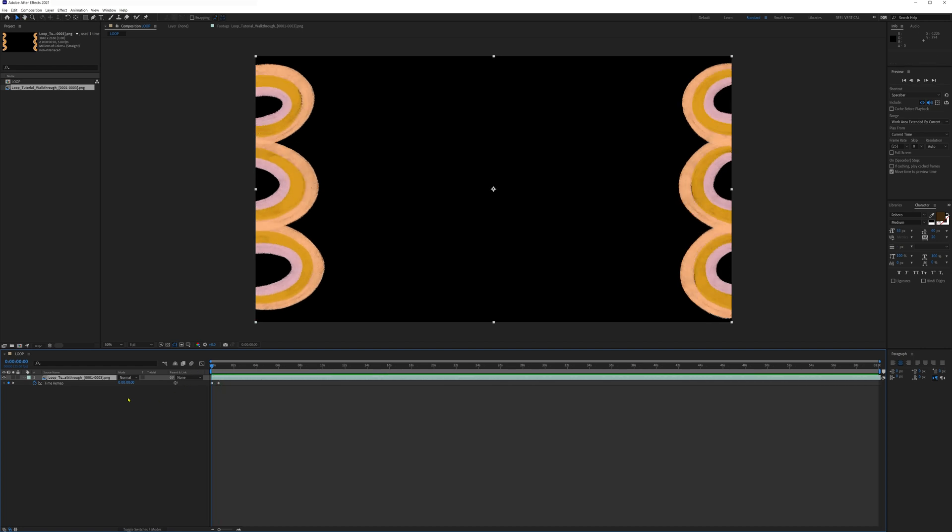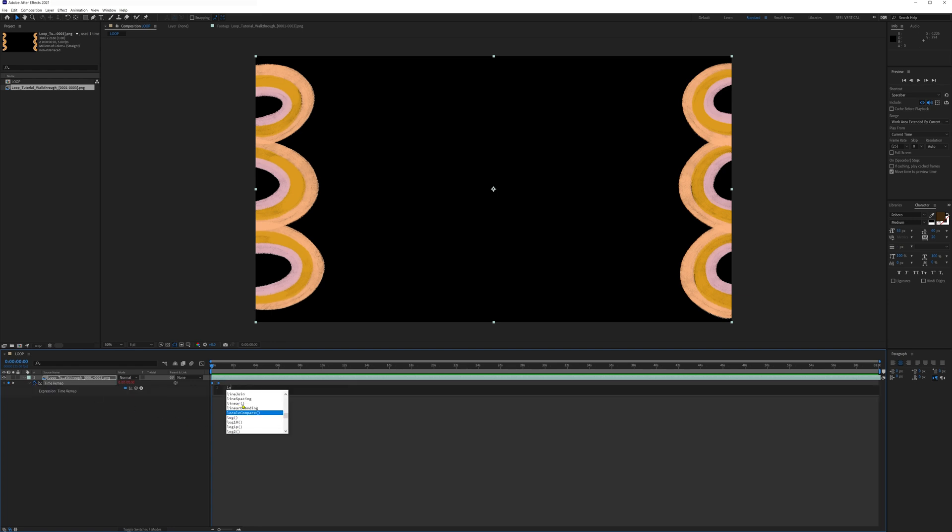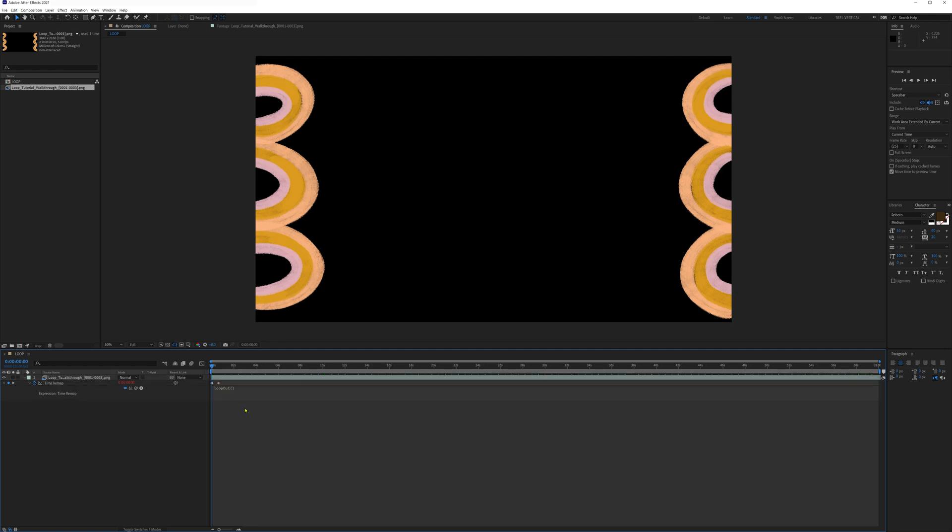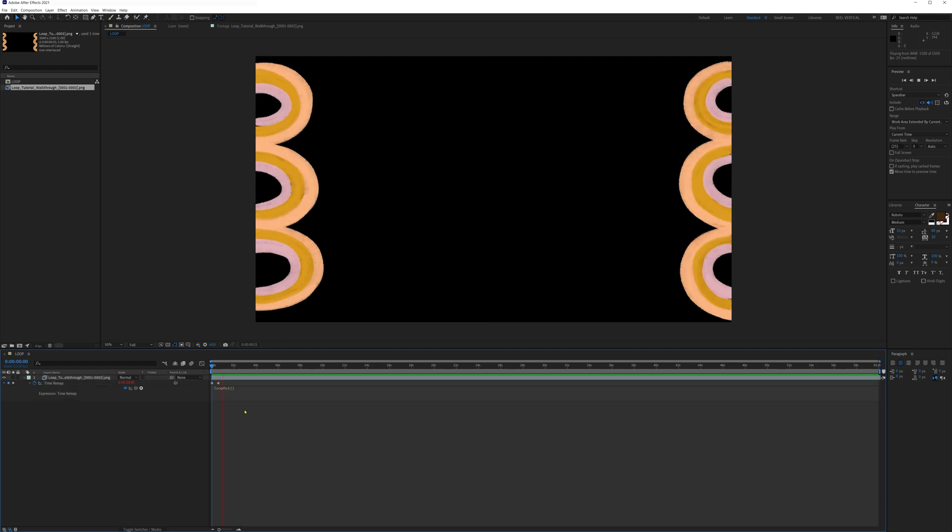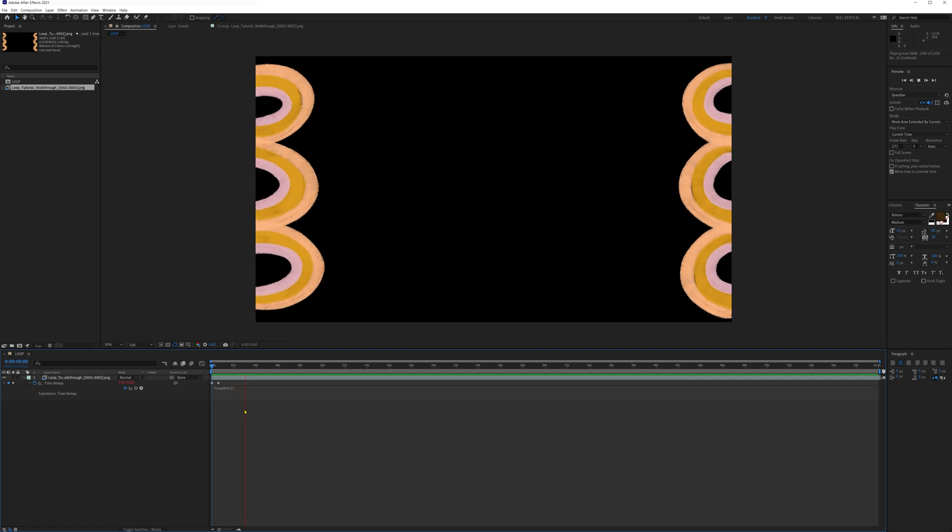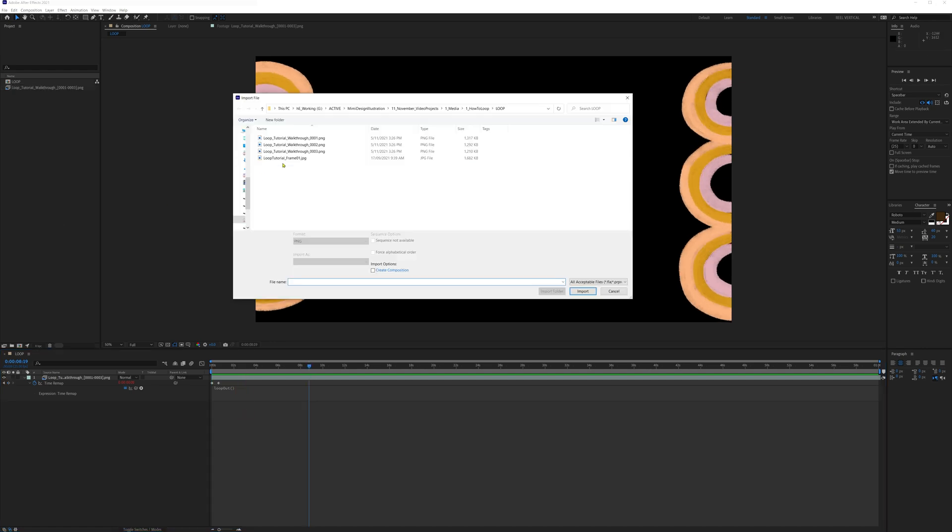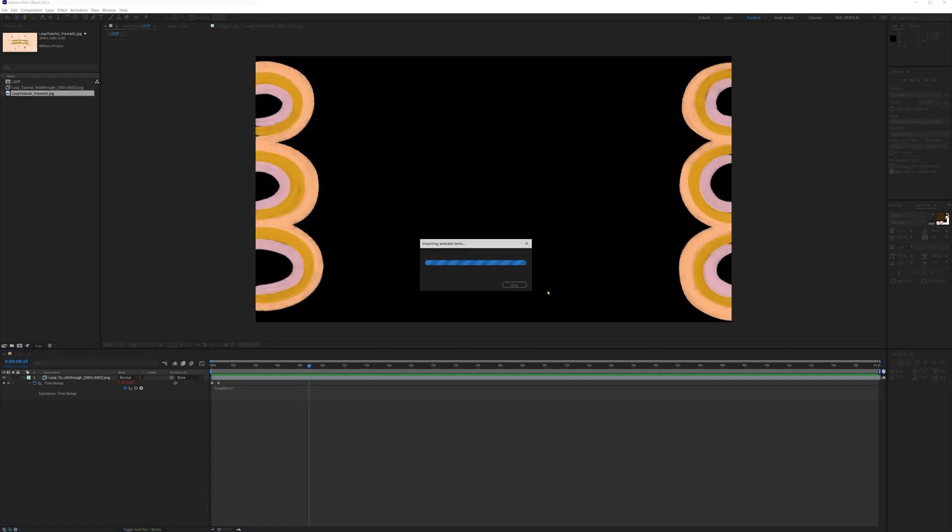So let's alt click on the stopwatch next to time remapping and type the expression loop out open bracket close bracket. And that's it just like magic, it now loops forever. Let's import our title frame and put it below our loop layer. And we're done.